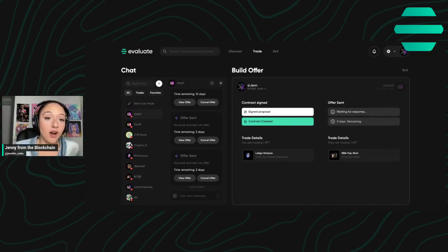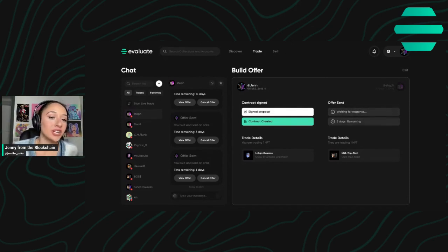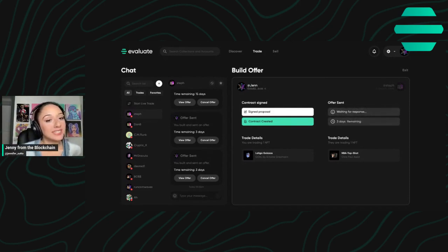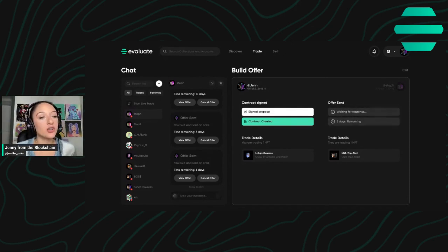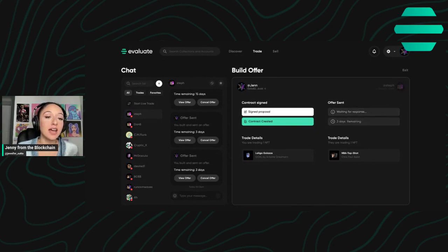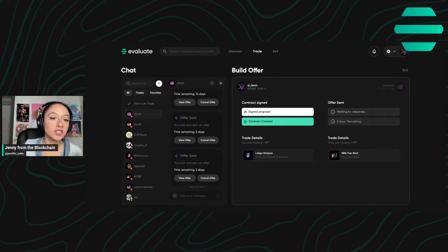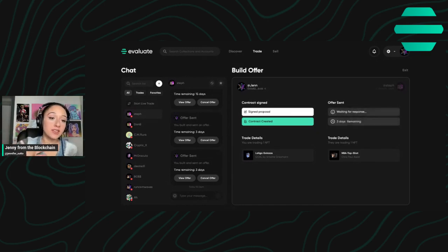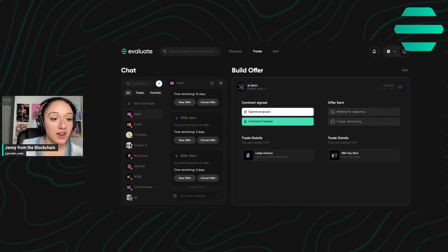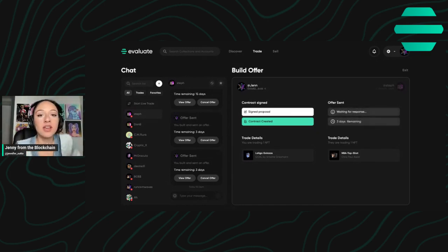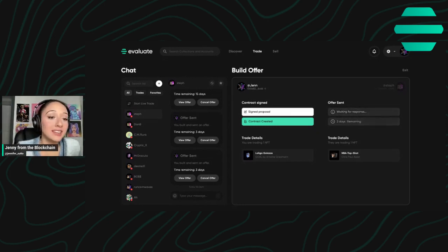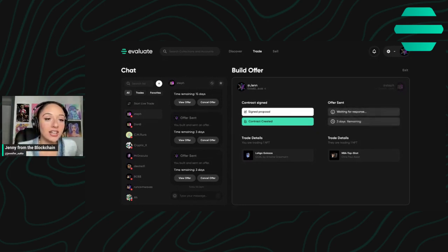So an offline trade is basically where you are proposing a trade and you're signing it on your end. That way they can take their time, they can sign it whenever is most convenient for them, and you don't even have to be there when they're finalizing it on their end. So that is the difference between a live trade and an offline trade.